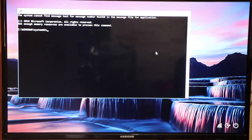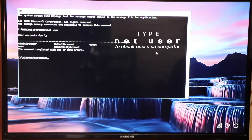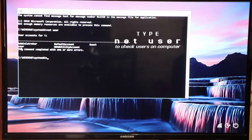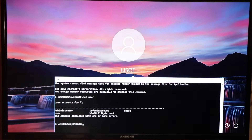We need to check all the users listed on this computer. So we're going to type in 'net user' and press Enter. Now we have Administrator and the user. The user is the account currently being used. There — 'user' is the username.